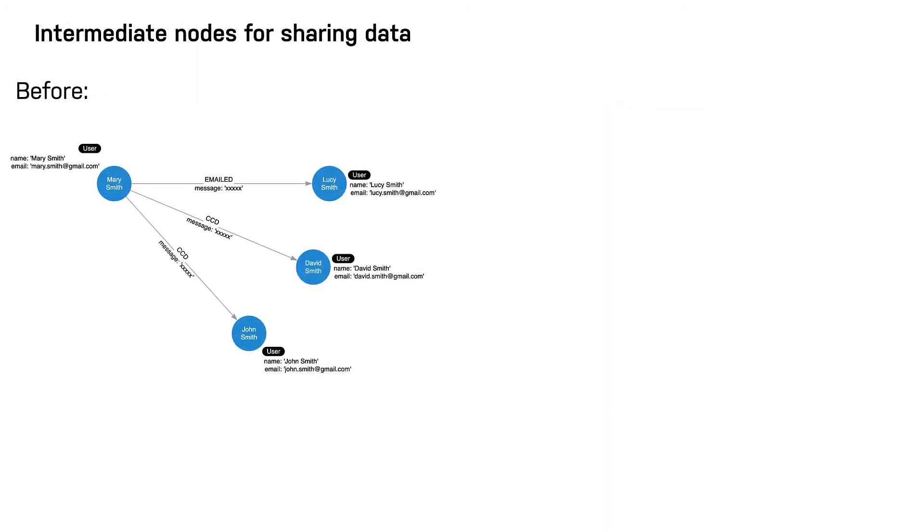Intermediate nodes also allow you to deduplicate information. We mentioned a similar principle when we discussed fanout where splitting a property onto its own node allows you to reference it via a relationship instead of a repeated property.